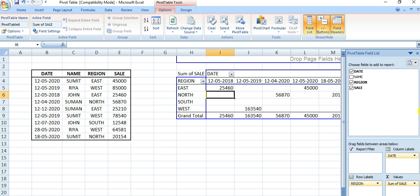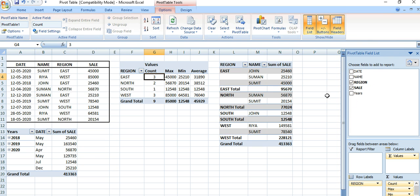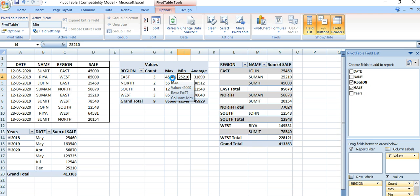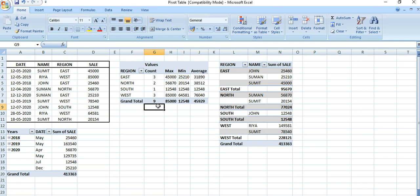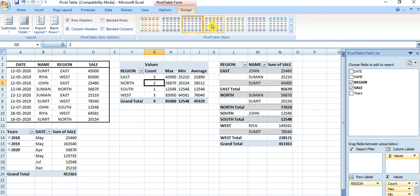You can customize the pivot table as per your requirement. In this example, region is at the row level, and in the column level you can see functions like count, max, mean — so this shows the maximum sale, minimum sale, and average sale. You can also go to the Design tab to change the color and style of the table.